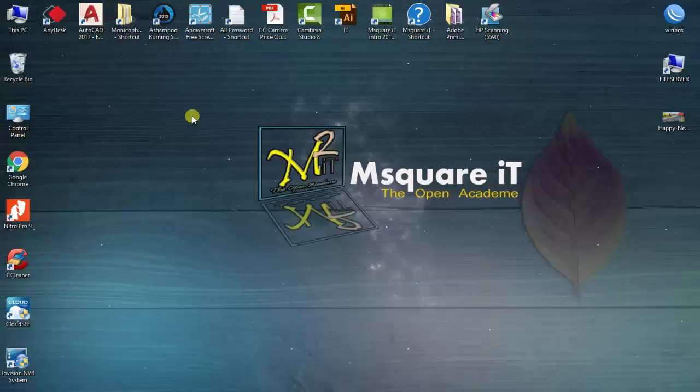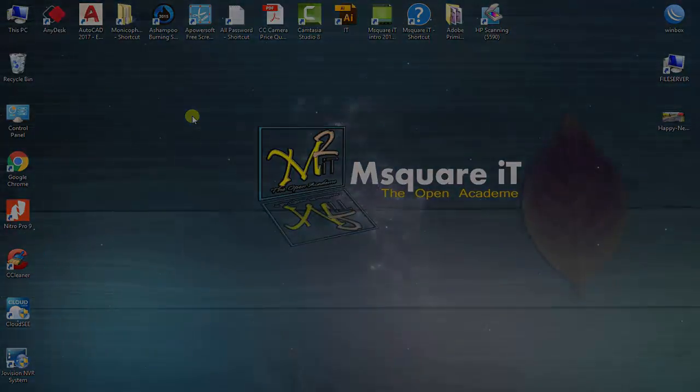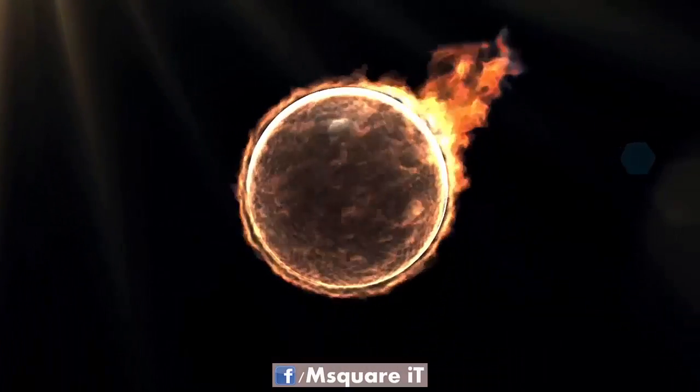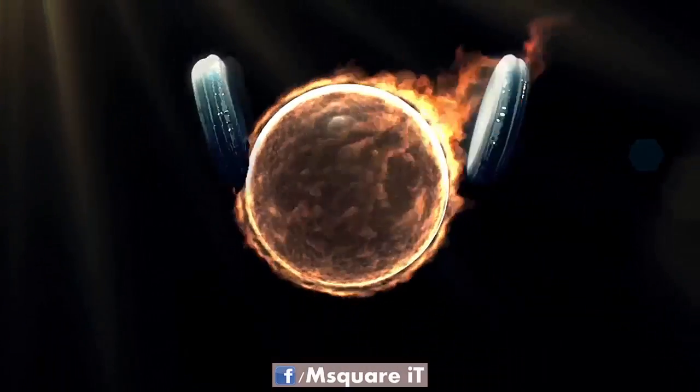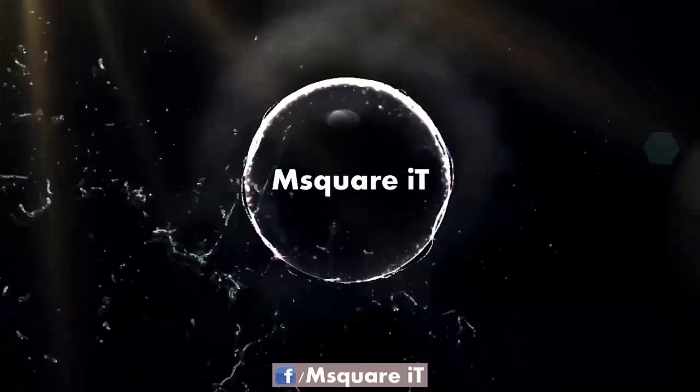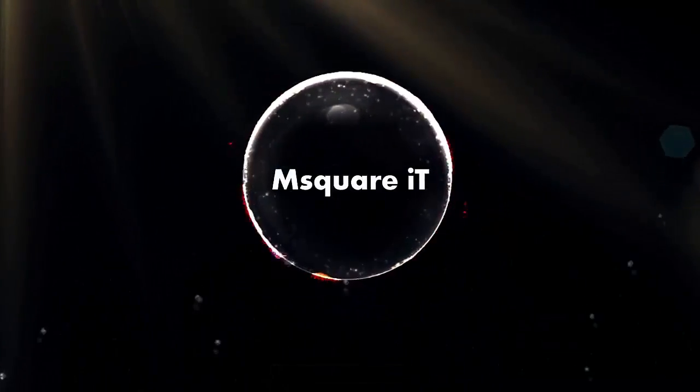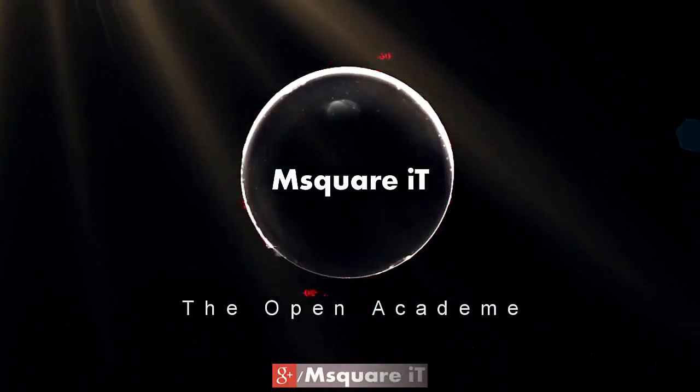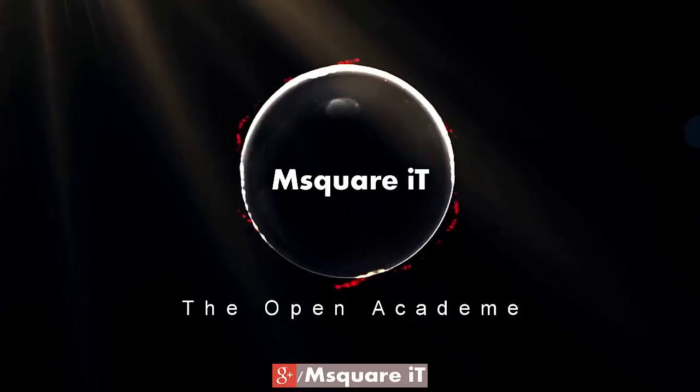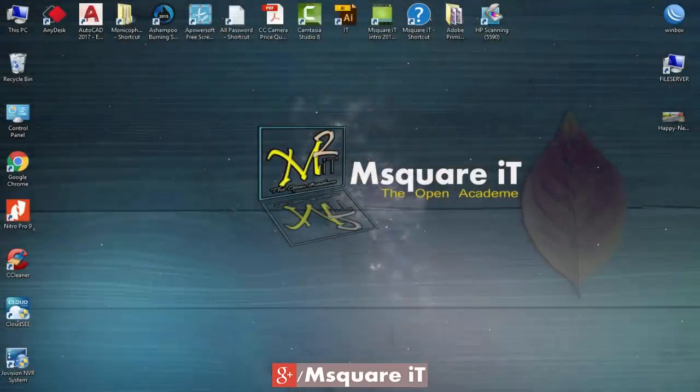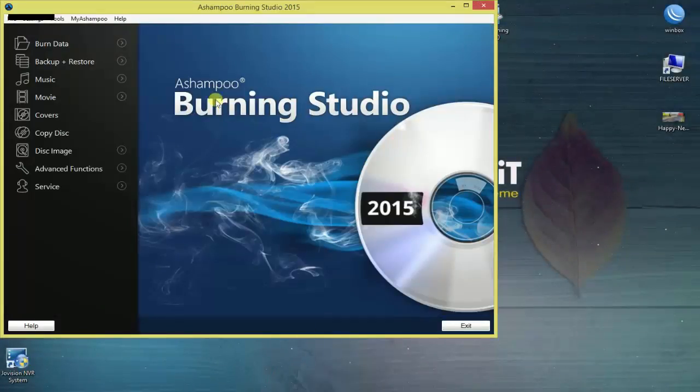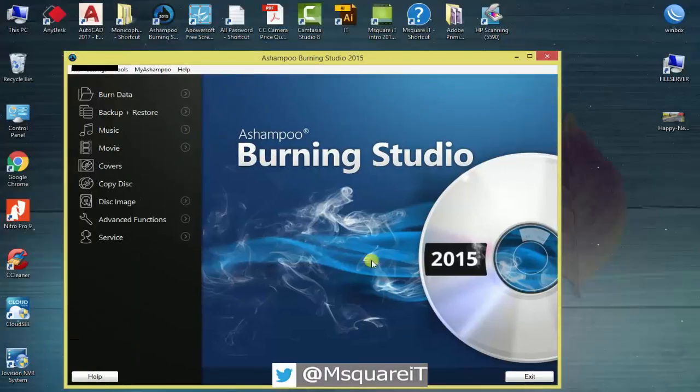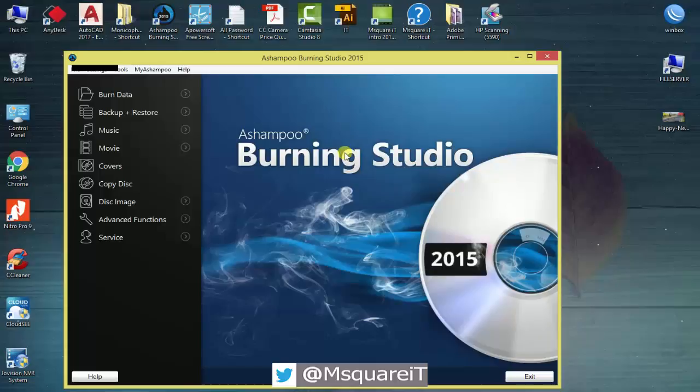I am going to show you how to use Ashampoo Burning Studio software. This video demonstrates the Ashampoo Burning Studio 2015 for creating bootable CDs and DVDs.